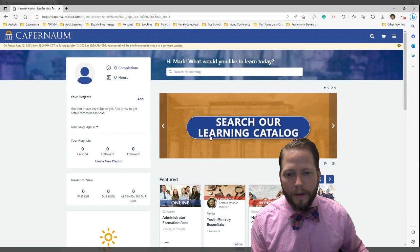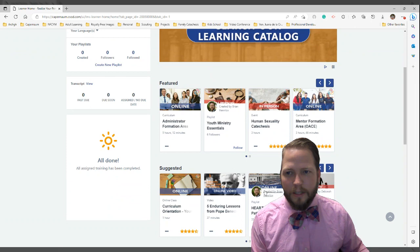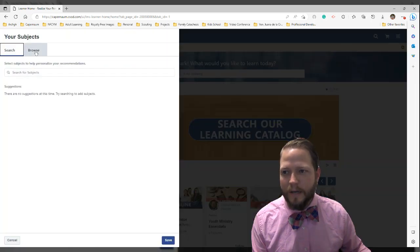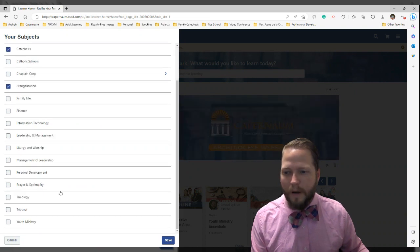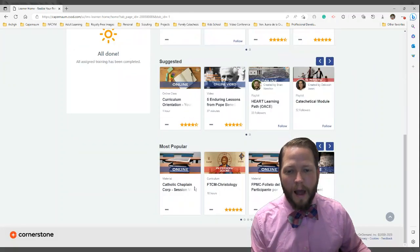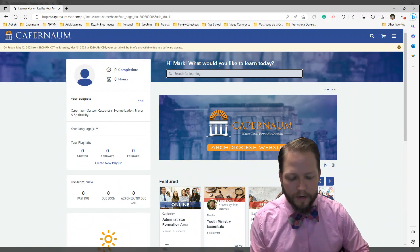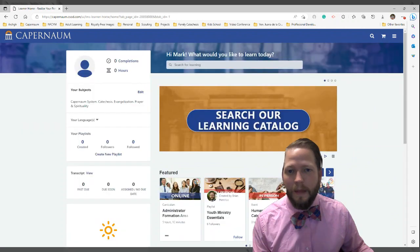Here is your learning homepage. You'll see featured trainings, suggested trainings, and you get to customize a lot of things. You can add subjects you're interested in by browsing subjects — like evangelization, the Capernaum system, catechesis, prayer, spirituality — and save. This will help you get fed new highlighted content specific to you. You can search for the training you want, like EMHC — Extraordinary Ministers of Holy Communion. Once you're logged in, you can begin searching for and taking your training.